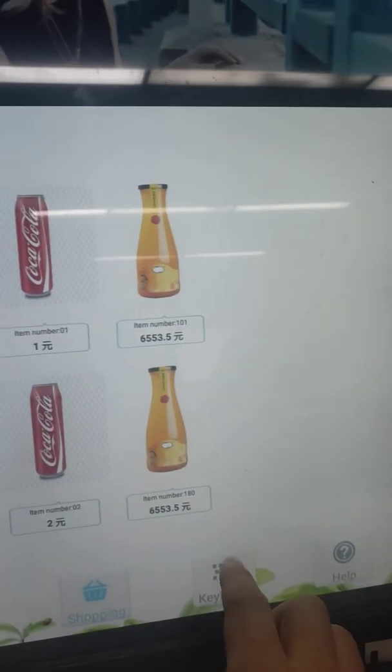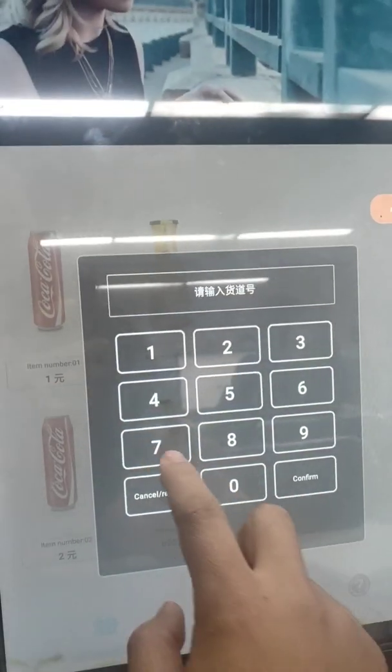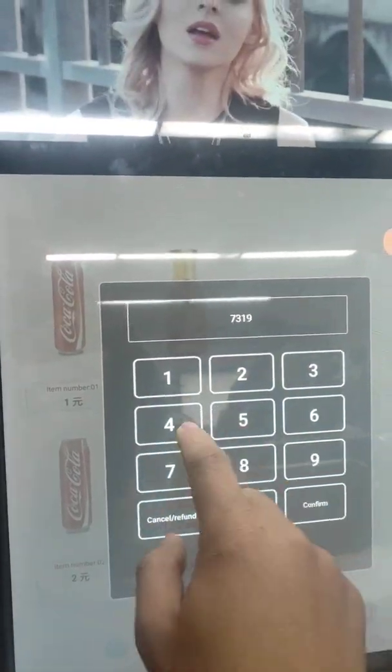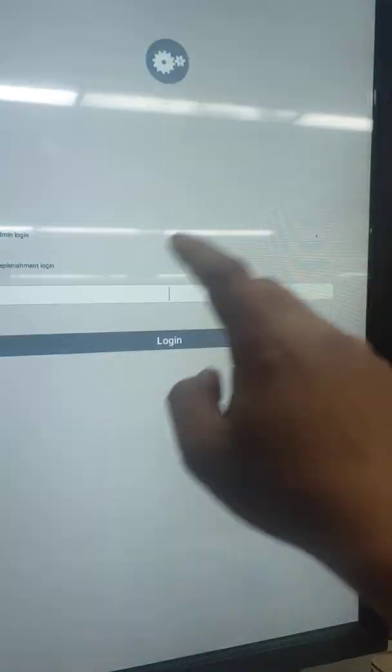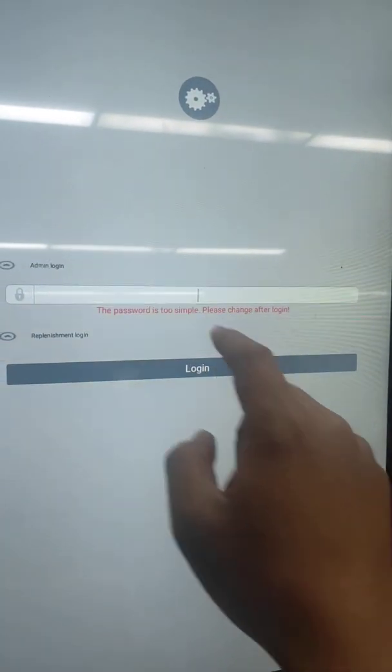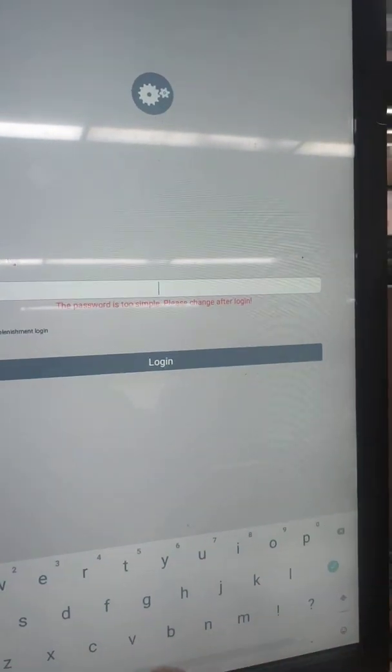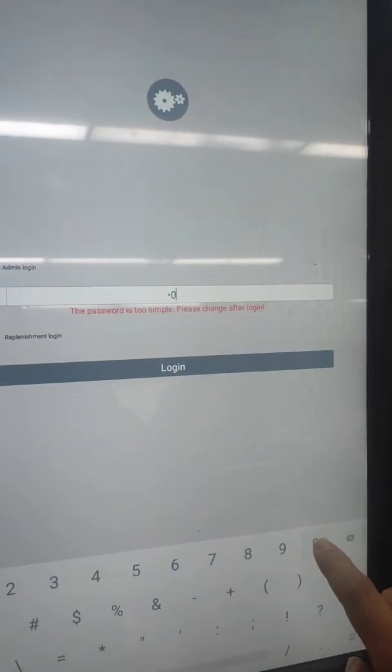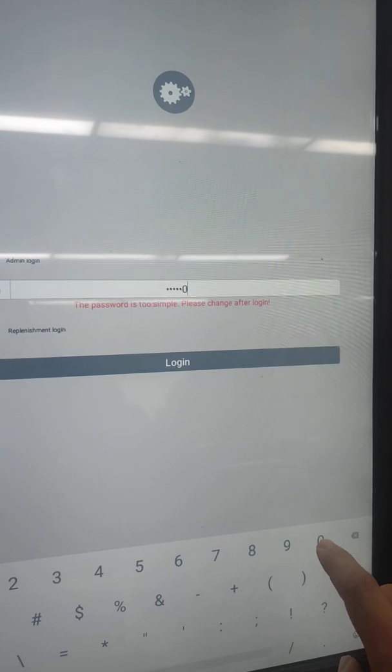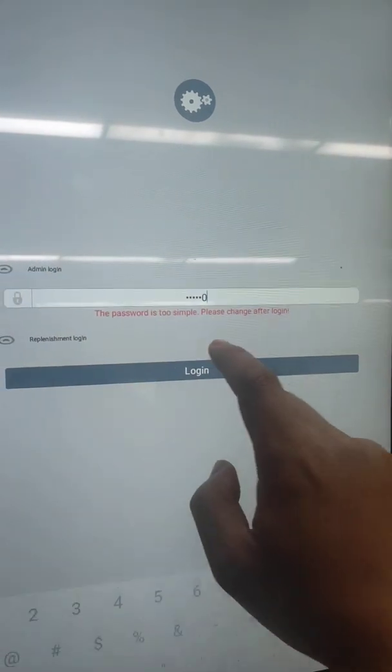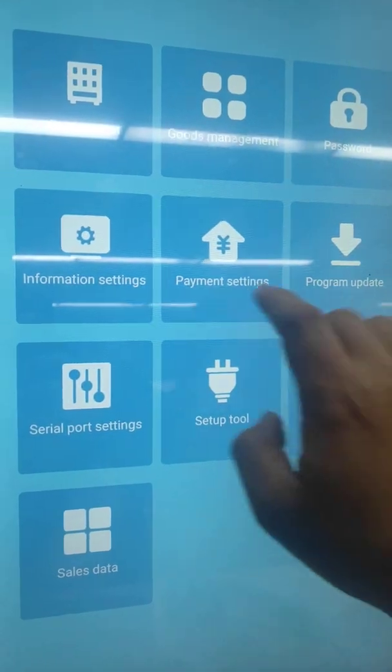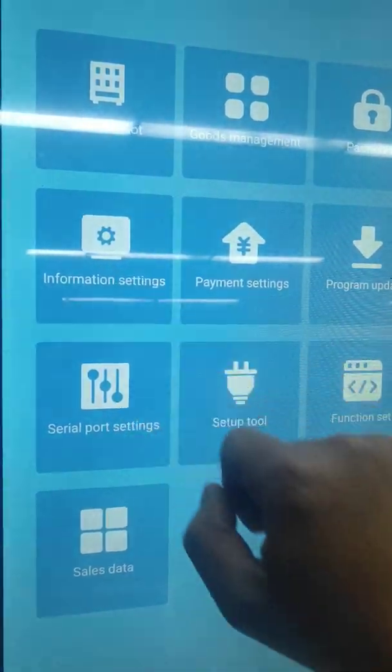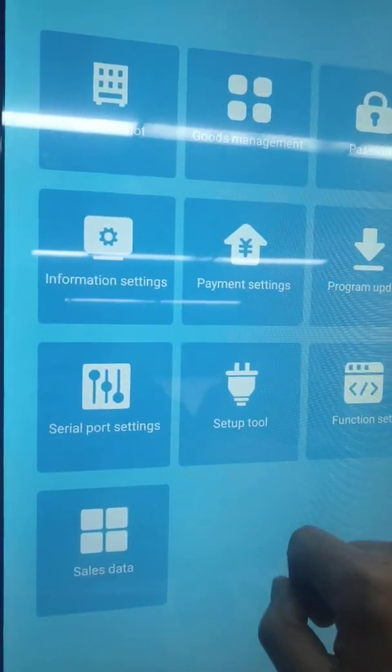Then click the keyboard, enter the number here, admin login. The default password is 6-digit login. Open the information settings.